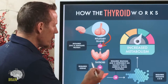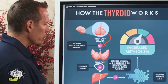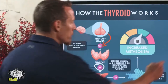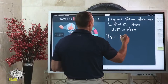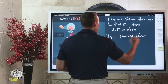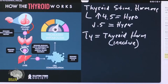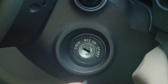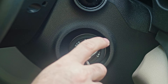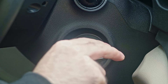TSH stimulates the thyroid gland to produce T4. T4 is thyroid hormone, but it's inactive — it doesn't speed up your metabolism. T4 is like a car without car keys; you need the keys to start the engine. T4 has to be converted into T3, which is active thyroid hormone.